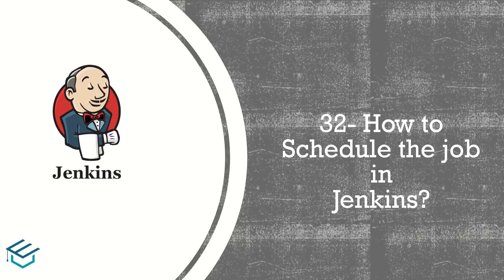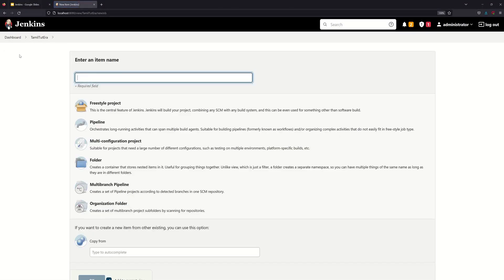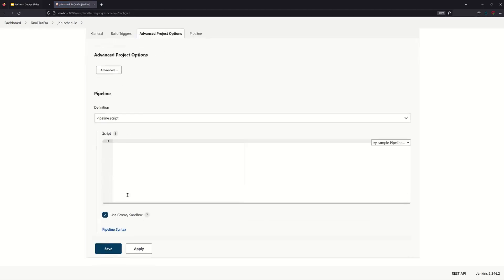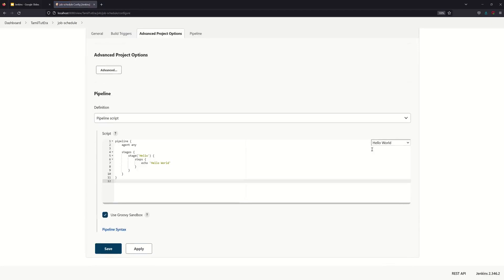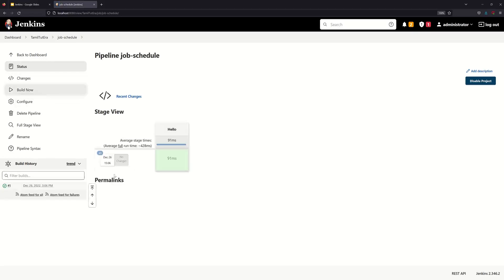We are going to create a new job item. We are going to create a pipeline project and generate a simple pipeline script. We will try a sample pipeline and create a simple Hello World. We are going to save and create a sample script.